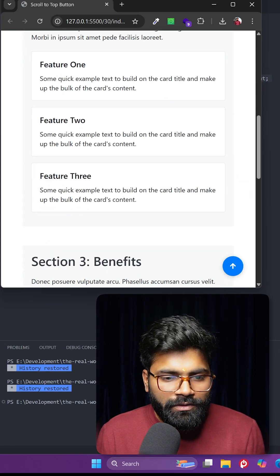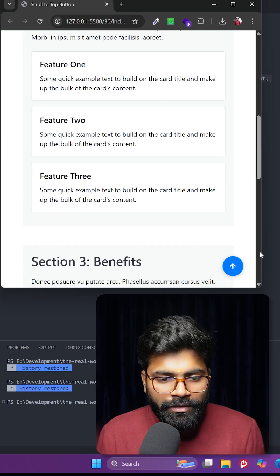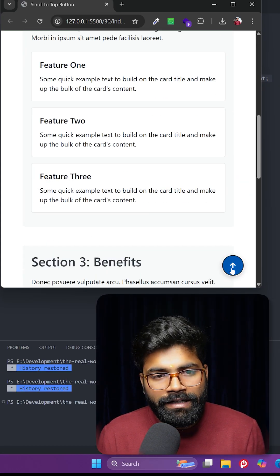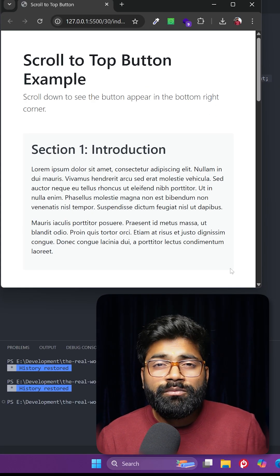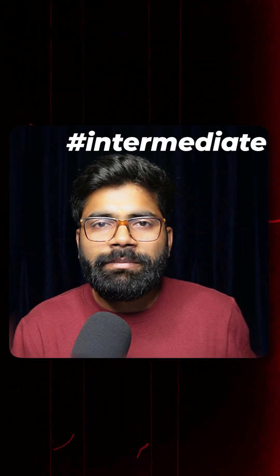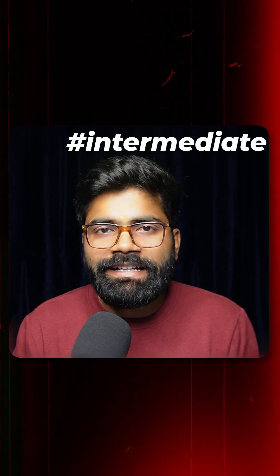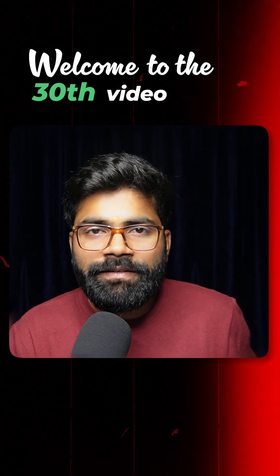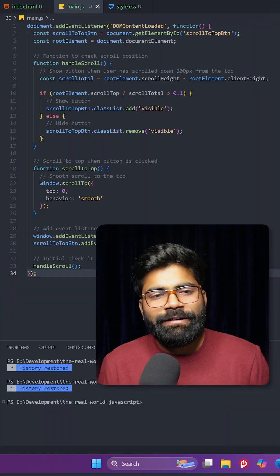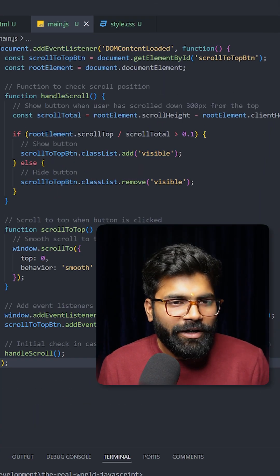If I scroll the content of this web page towards the bottom, then you can see an arrow appears. If I click on it, then this web page smoothly scrolls towards the top. So today we are going to create this intermediate level functionality. Welcome to the 30th video of Real World JavaScript series. So again we are using